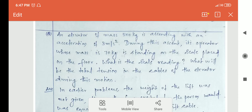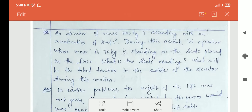Hello everyone, so today we are continuing our discussion from lift problems. Last class we had started lift problems, but there I mentioned that there are two types of problems in lift: one giving only one weight, that is the weight of the person or the weight of the lift. In the second type of problem there will be two weights given, the weight of the man and the weight of the lift. So we will be dealing with the second type of problems in this section.